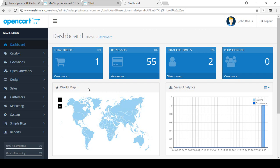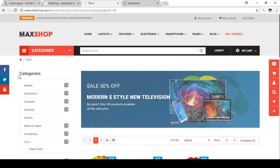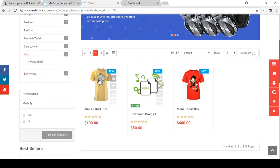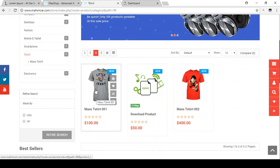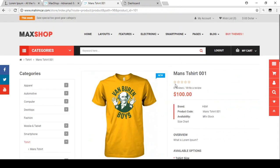Hello friend, welcome back. In this video I will show you how to manage your reviews from your store. If you go to your category page, we already have some products uploaded. There is a t-shirt, so let's open this t-shirt. You can see the review is currently none.